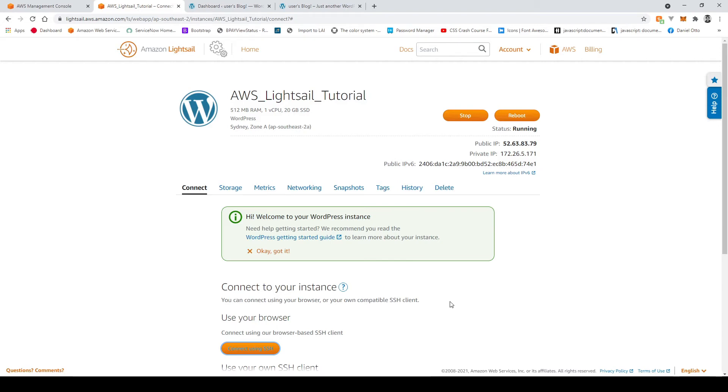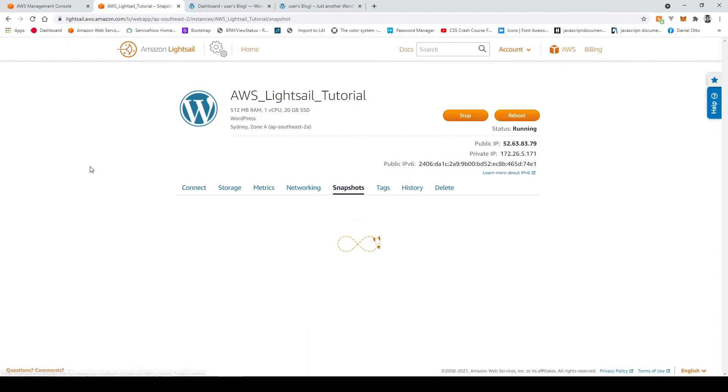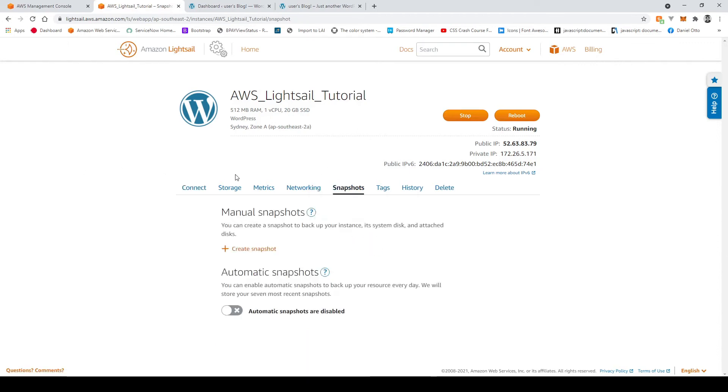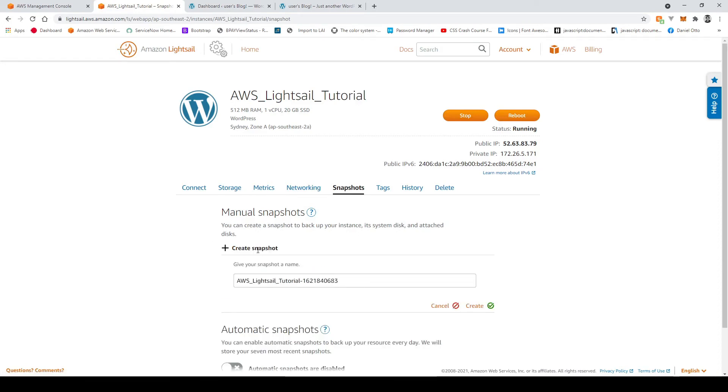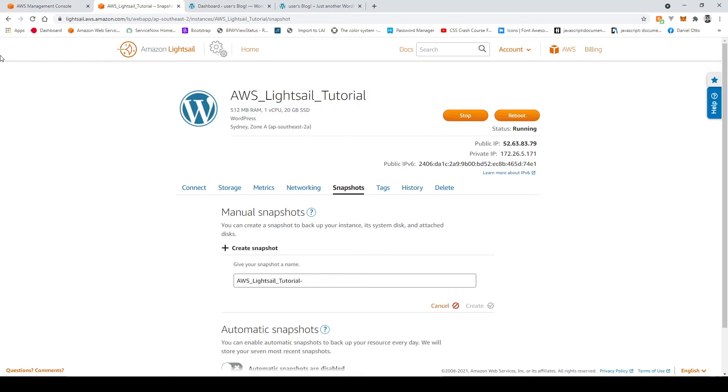Alright so what we're going to do now is just create a backup or a snapshot and we simply just go to snapshots and then from here create snapshot and we can call this whatever we want I'm going to call this just that name but I'll get rid of these numbers and I'll say snapshot and create it.